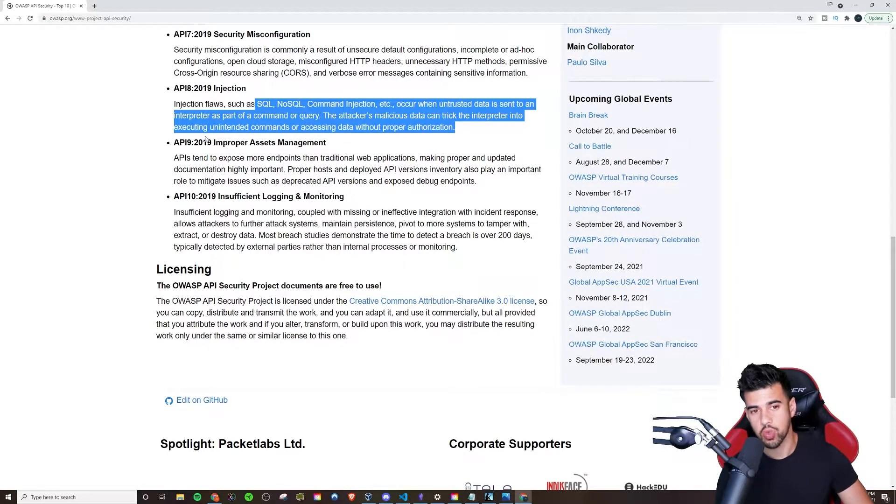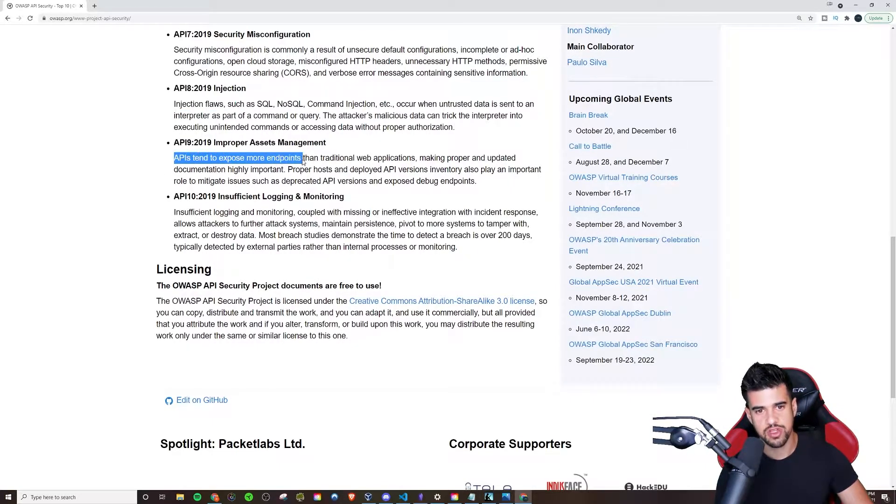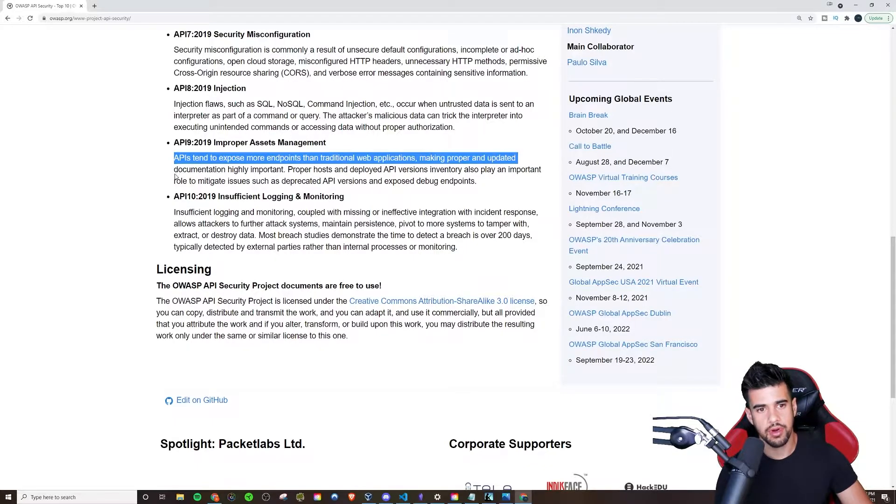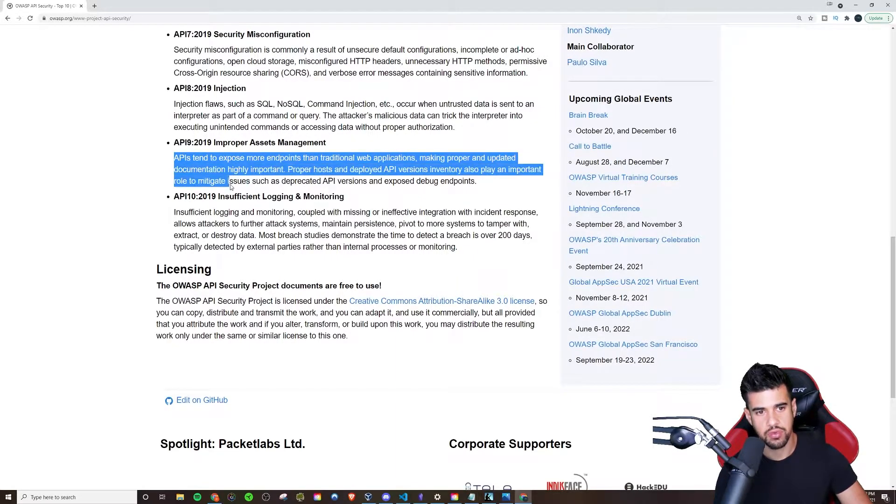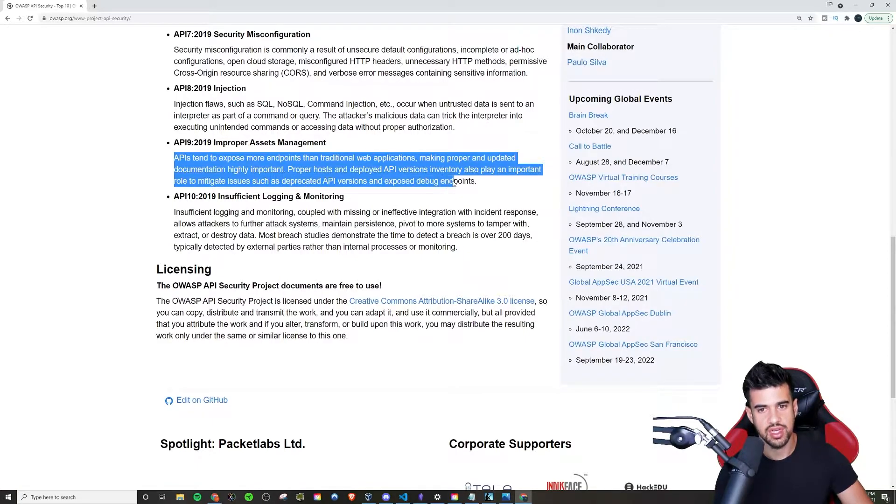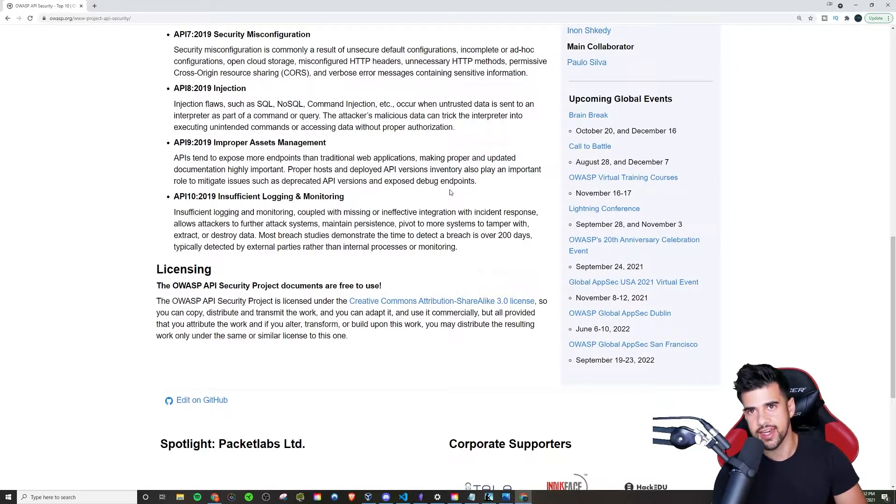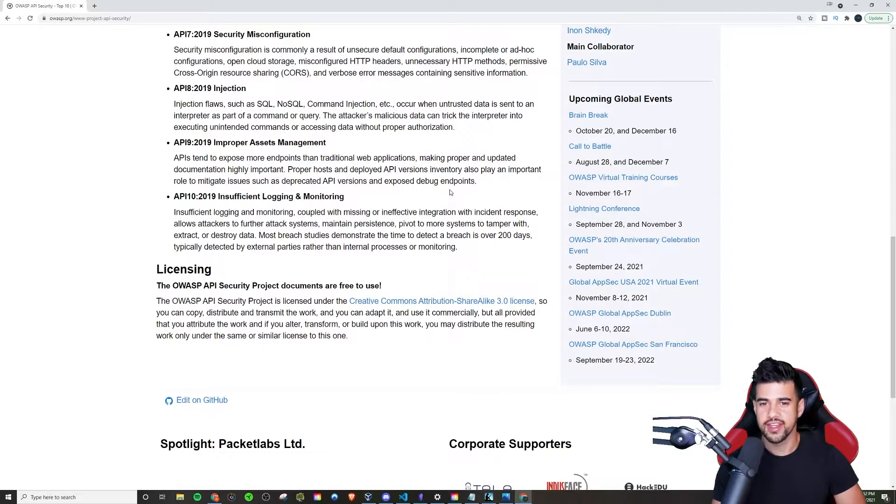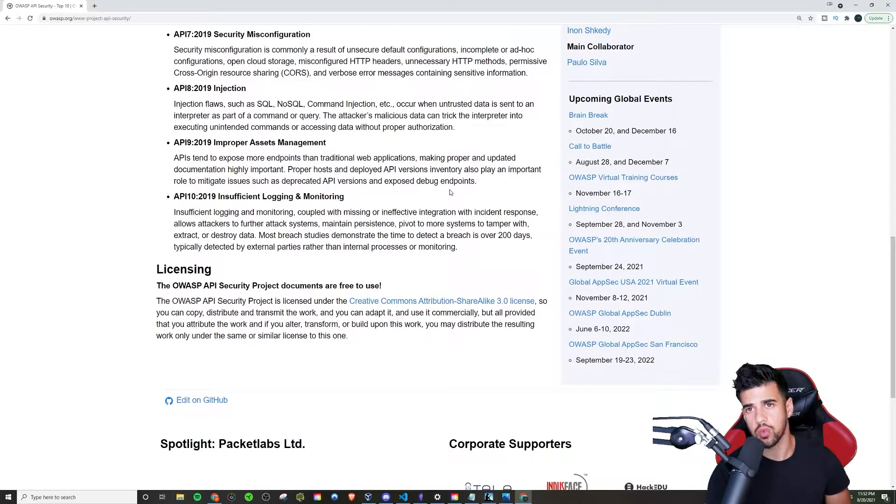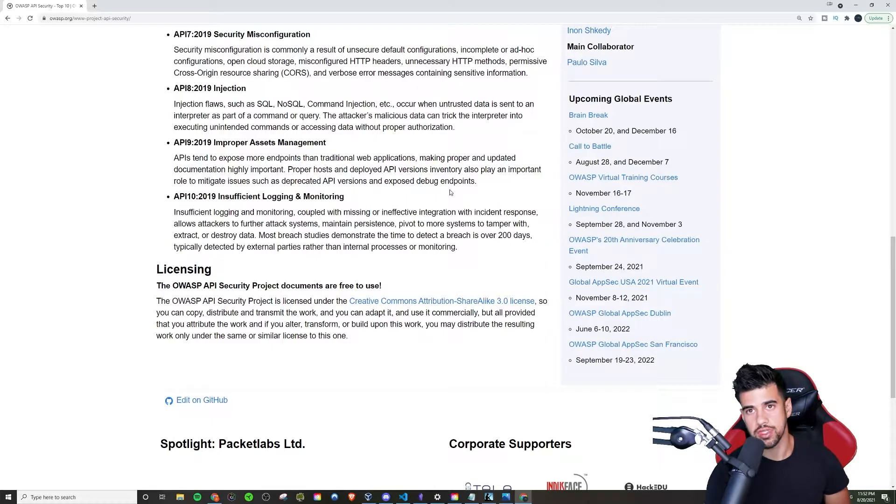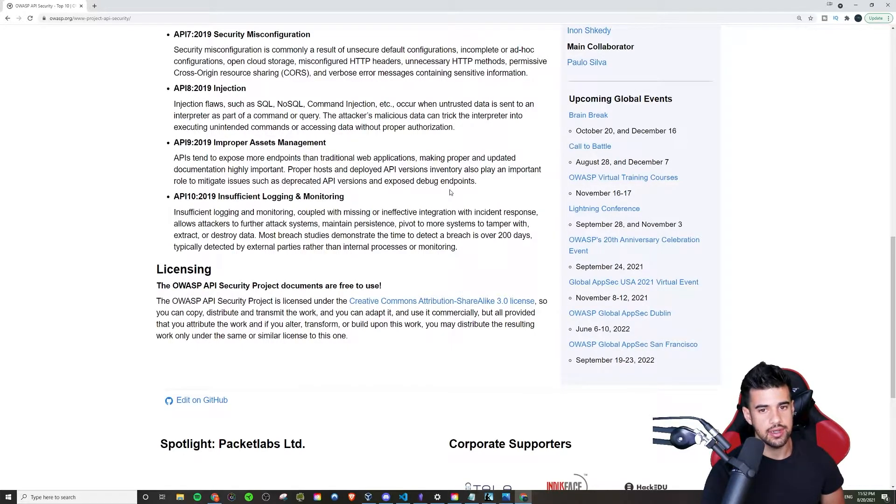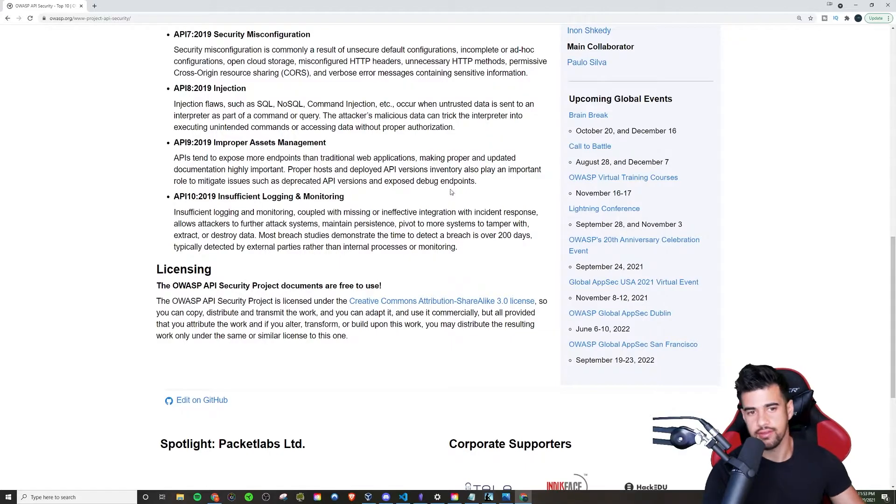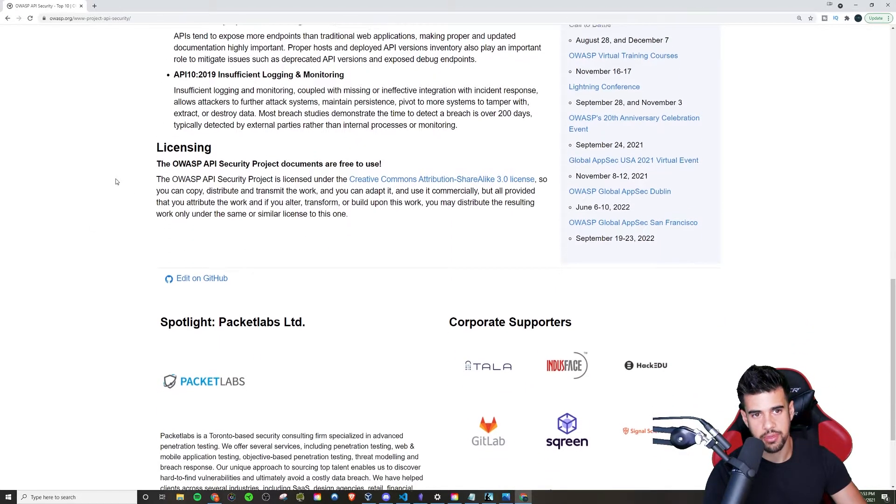Improper Assets Management sounds pretty broad. Let's see what this is. APIs tend to expose more endpoints than traditional web apps, making proper and updated documentation highly important. Proper hosts and deployed API versions inventory also play an important role to mitigate issues such as deprecated API versions and expose debug endpoints. Basically you don't want to expose endpoints that you don't want people hitting. Especially if you have old API versions, they're under a different endpoint. When you decommission them you want to make sure you don't have them available still. Sometimes developers leave things laying around and that is a gold mine for attackers. You want to make sure you're managing your assets properly. That's more of a general IT thing. It's not even just limited to APIs, right? Websites as well most certainly, servers, everything.